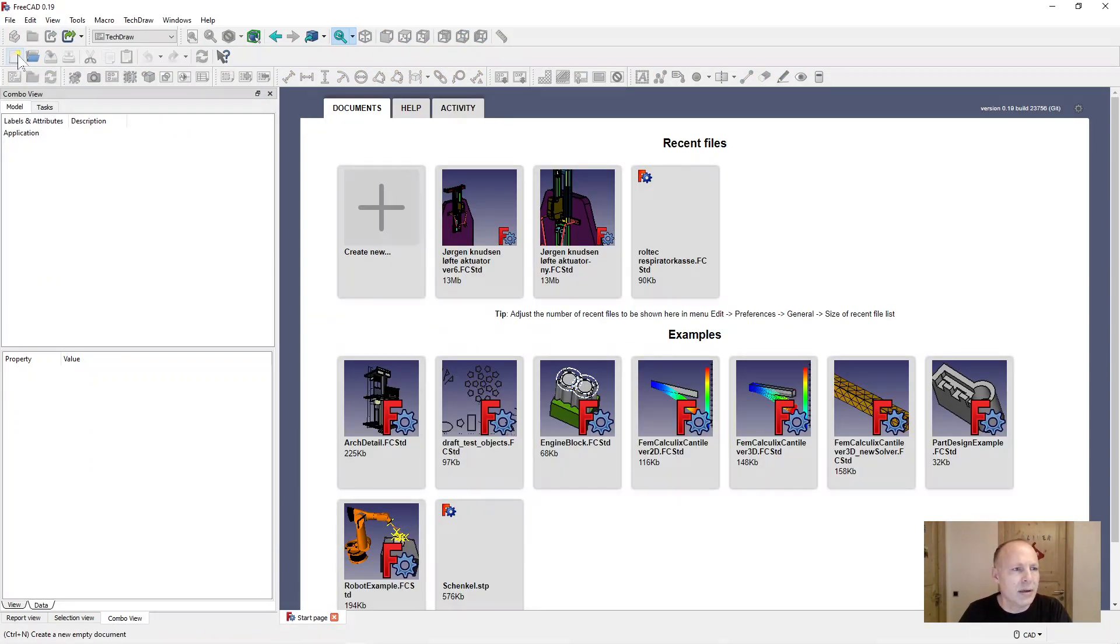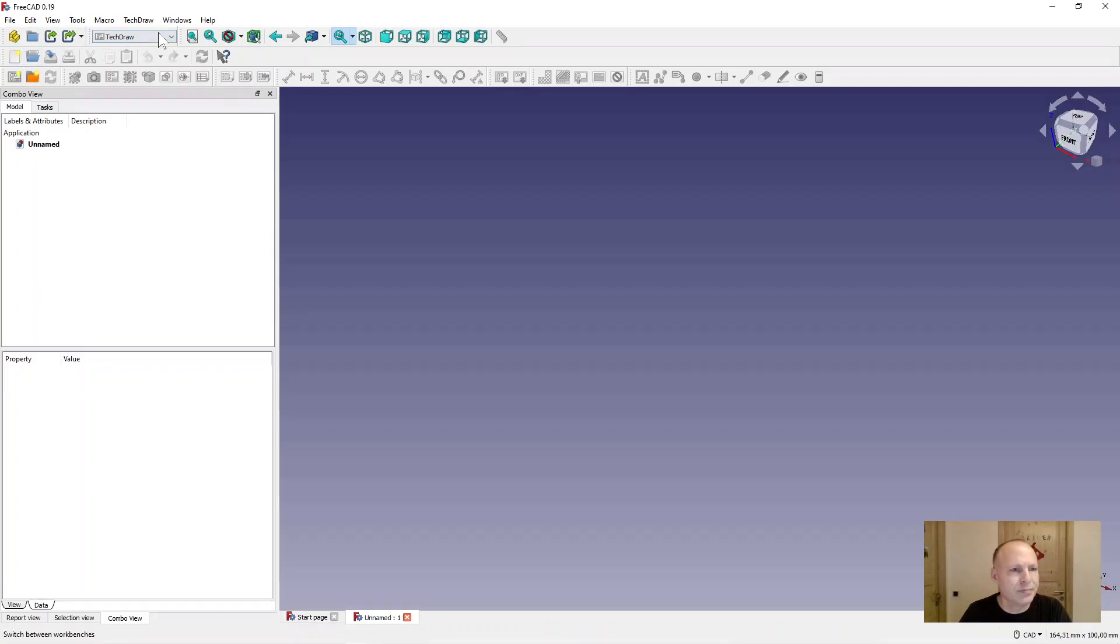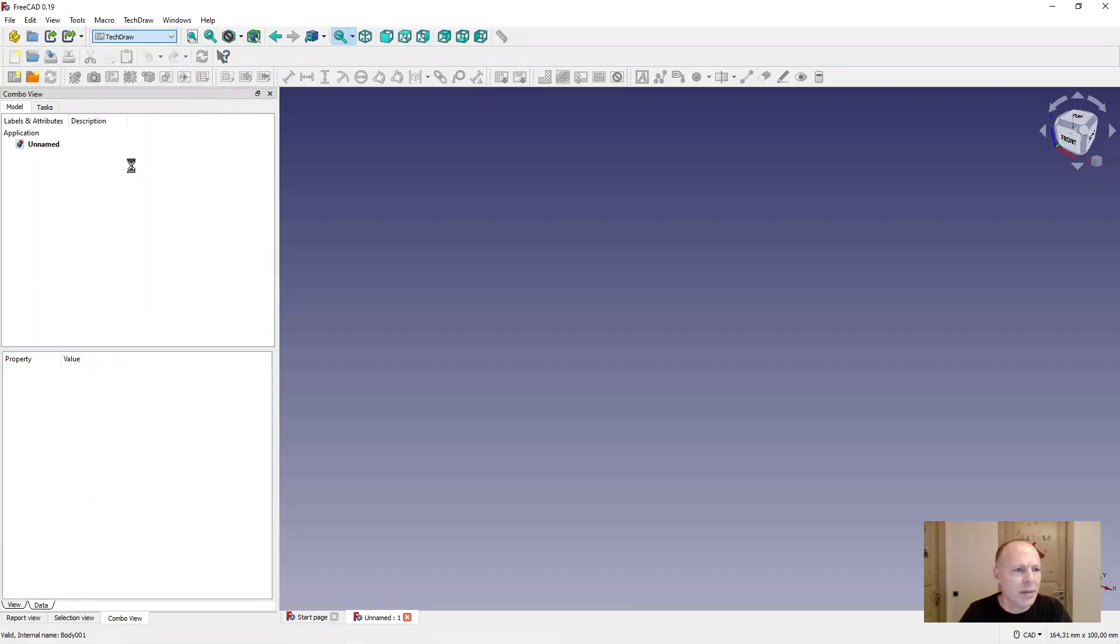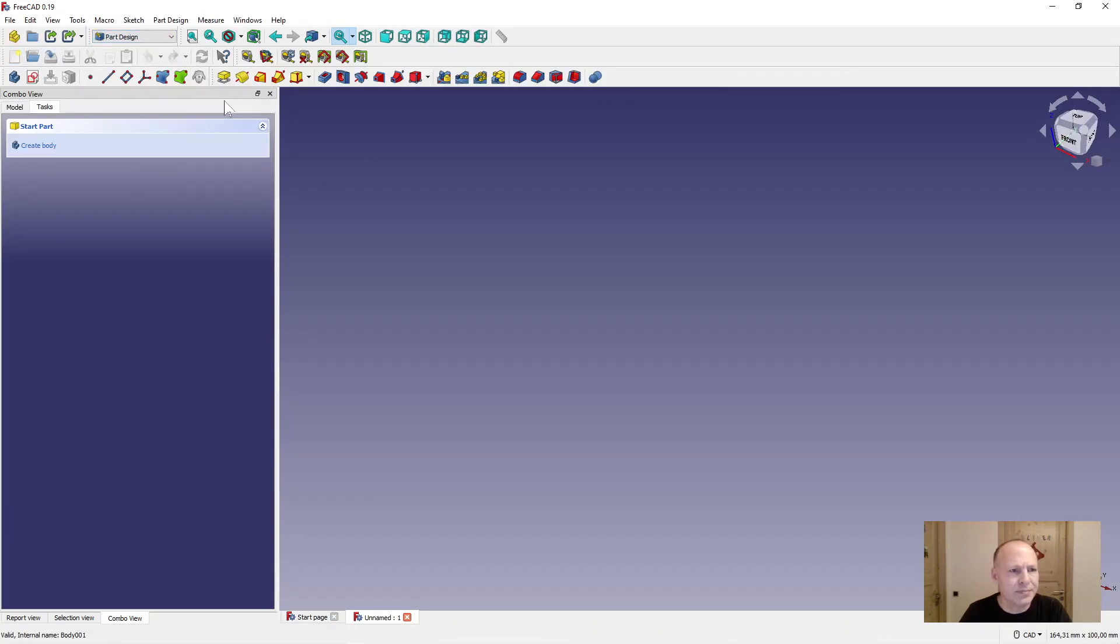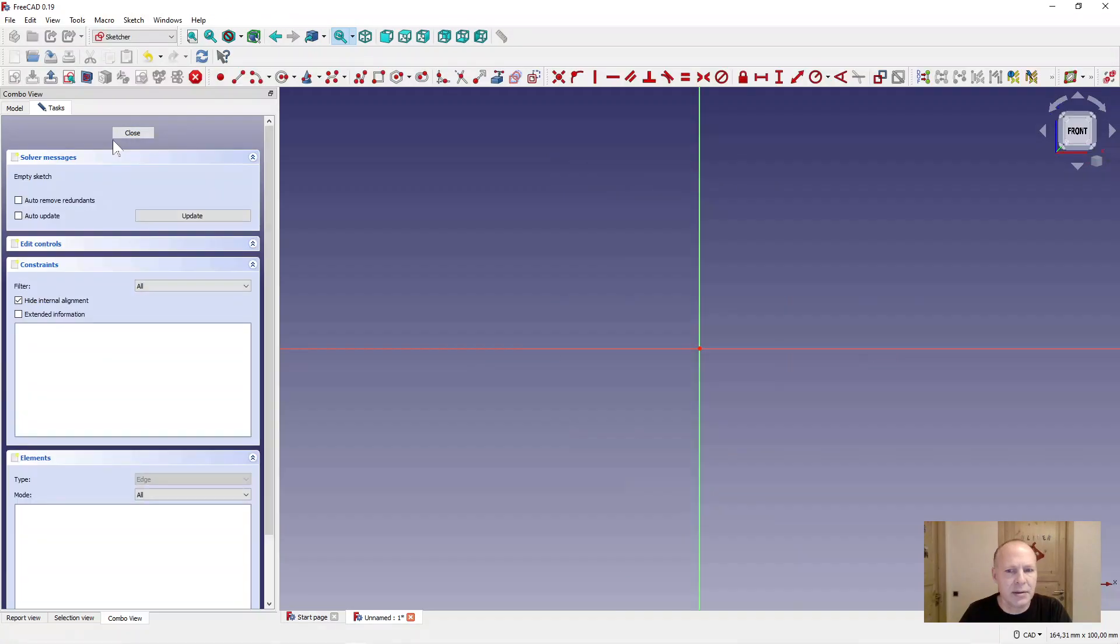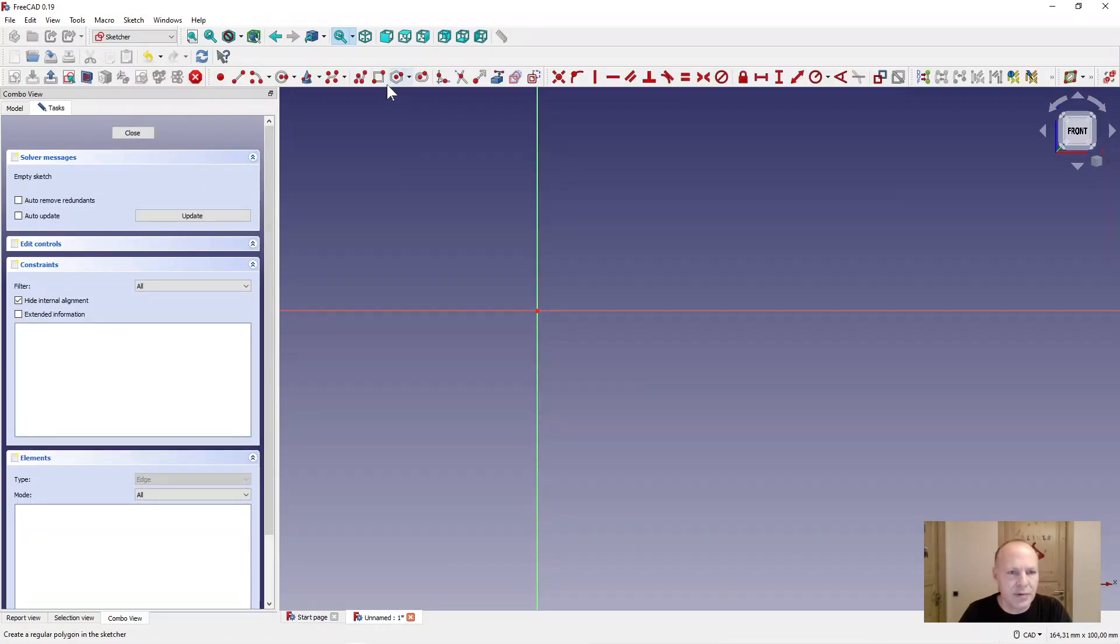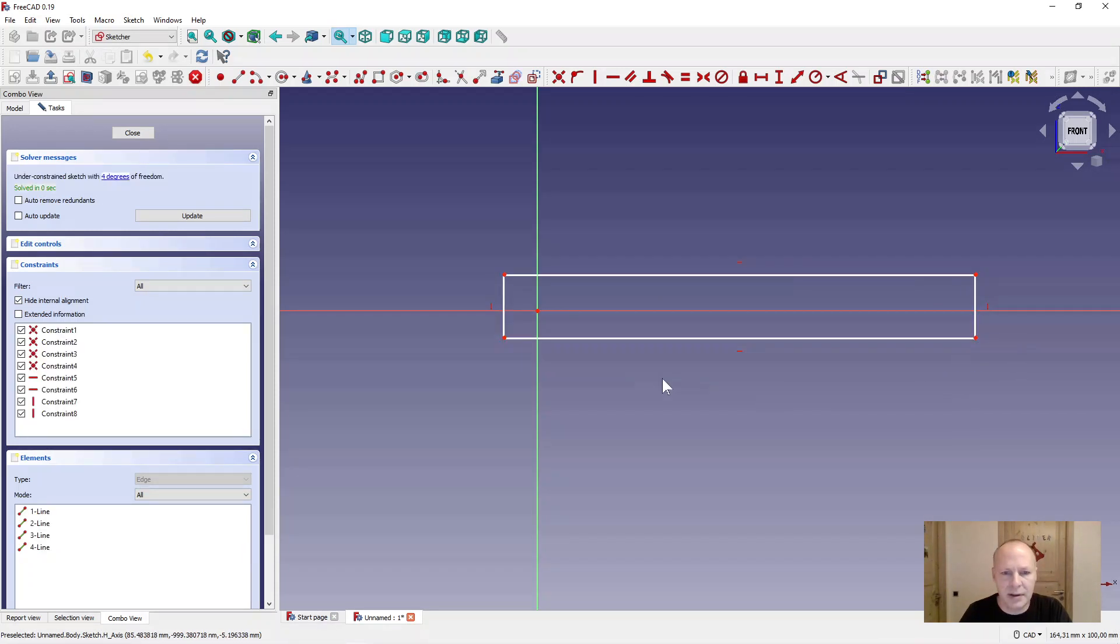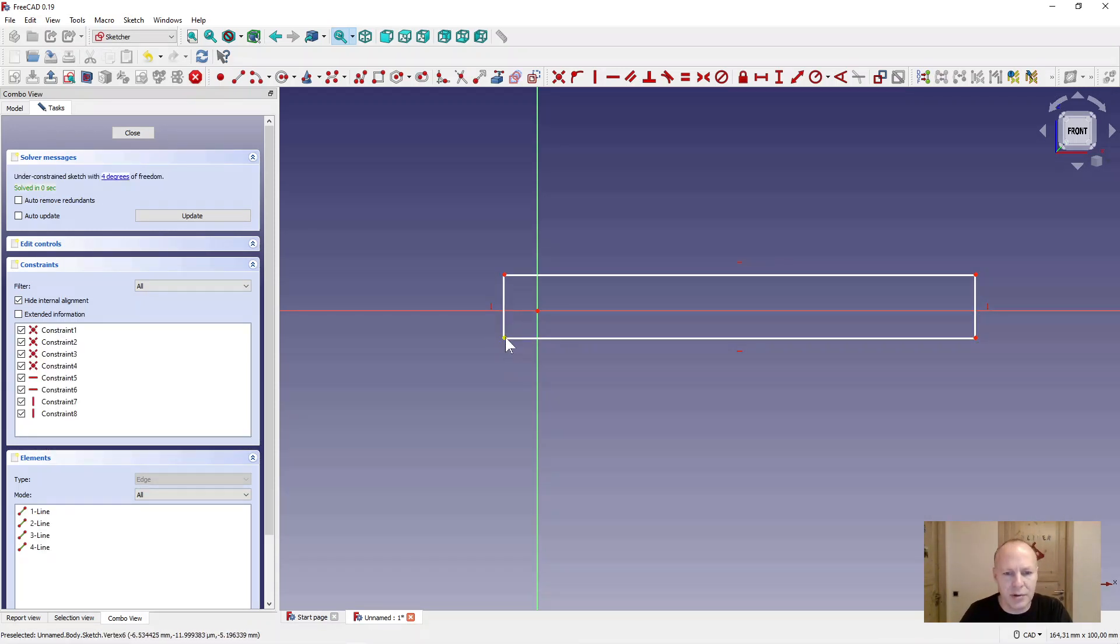Make a new document. Go to part design. Make a new sketch in the XZ front plane. First we will draw the plate that holds the back holder.